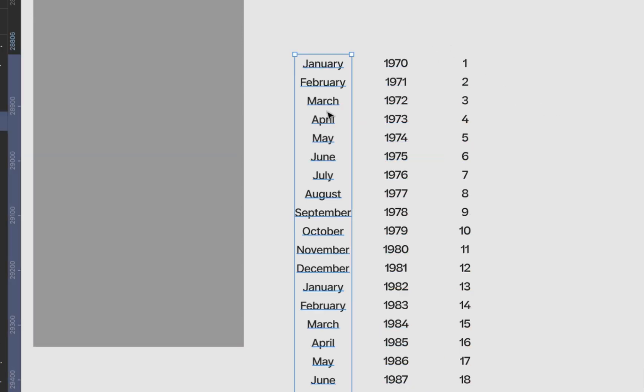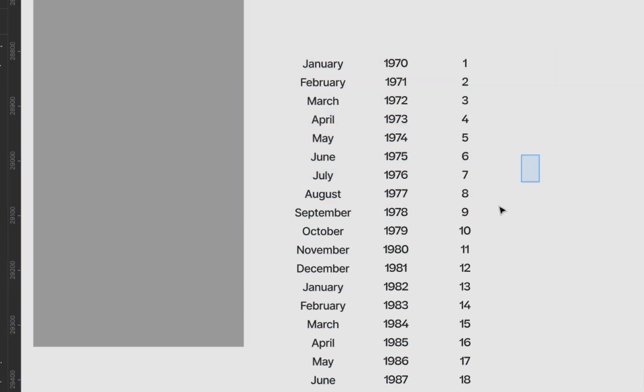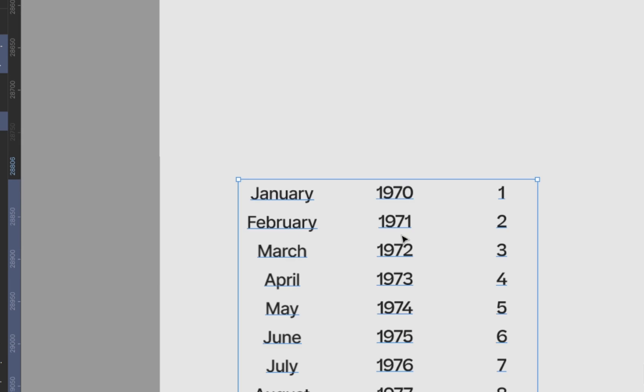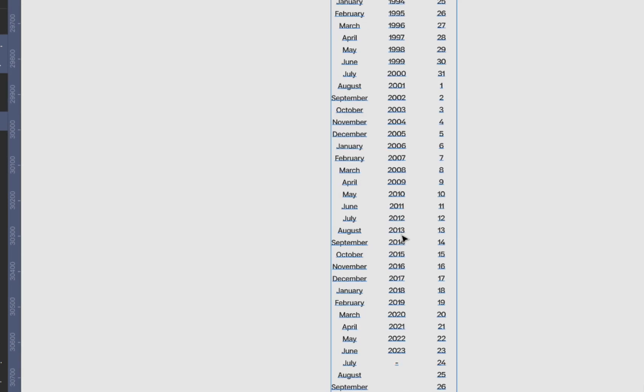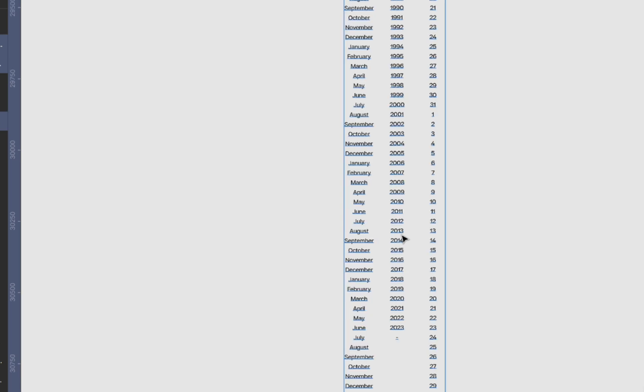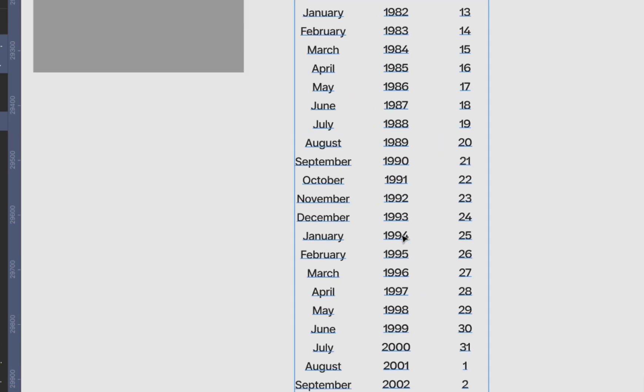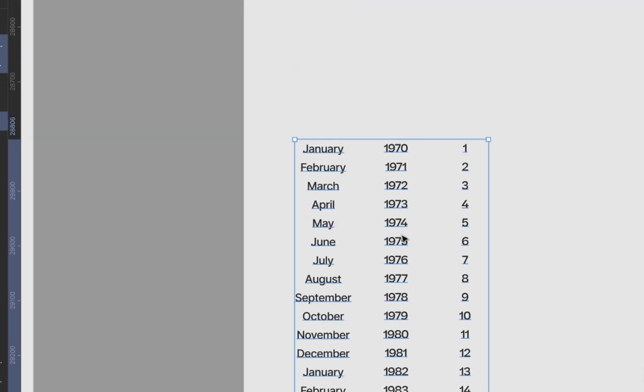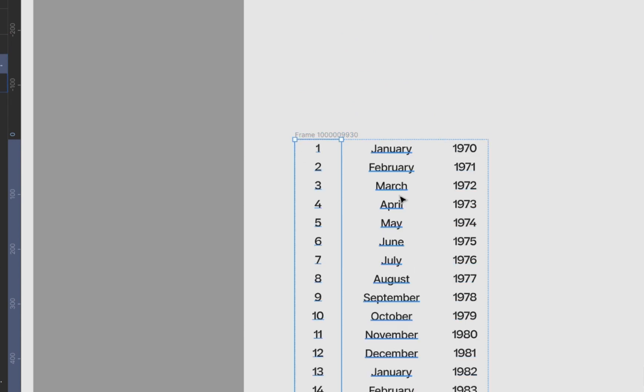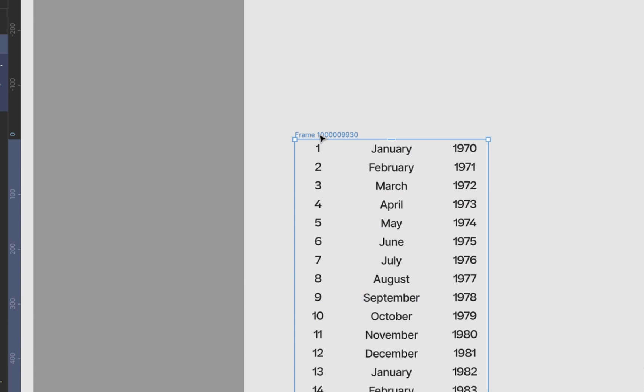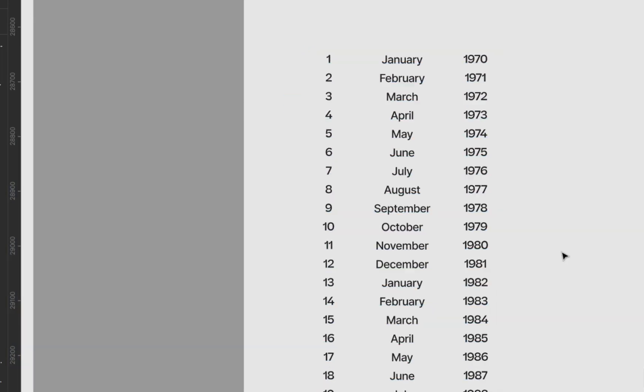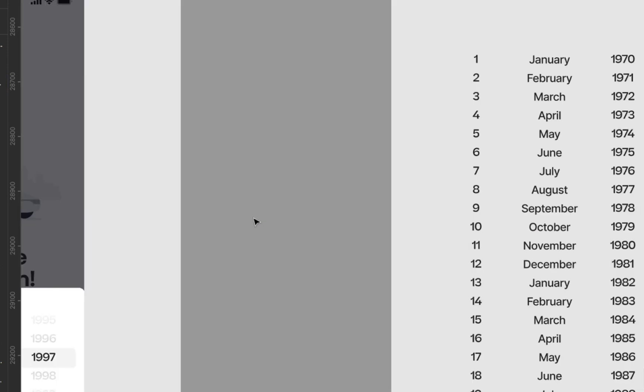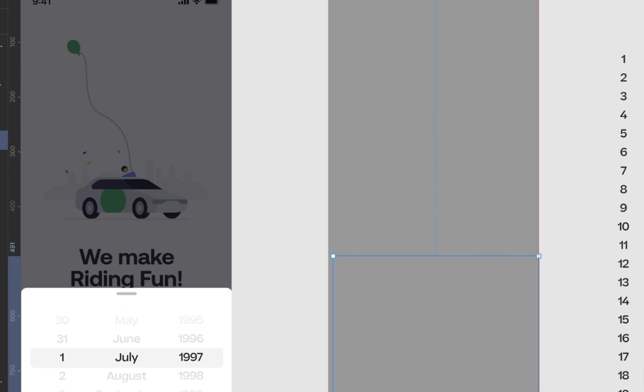So once we have all of this, we can now change their positions. So if I zoom out, there's a way to easily do this. Let's put it in auto layouts and then just move it side by side. And then we can break out the auto layout. Now we have all three of what we're going to be using for our design.